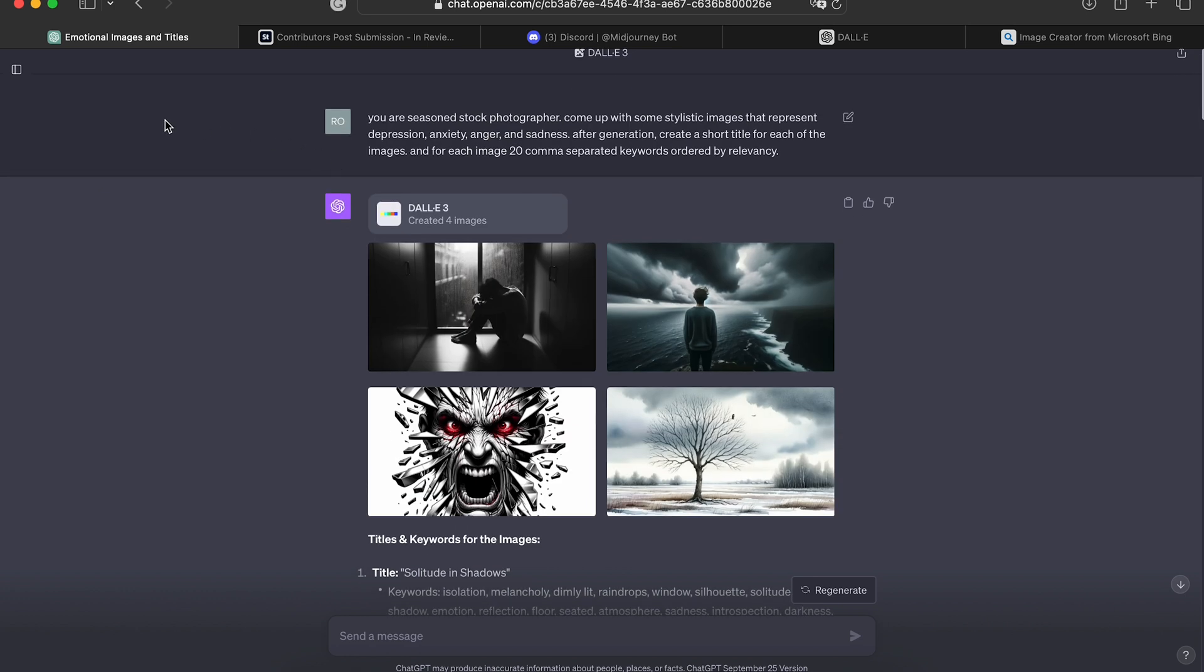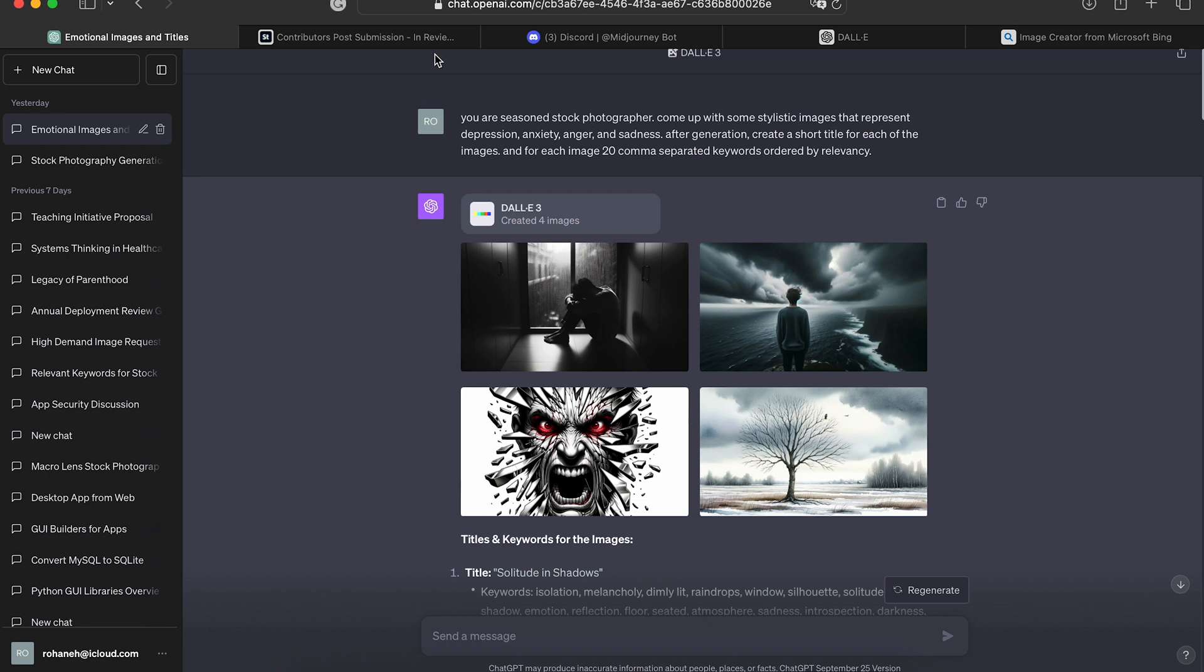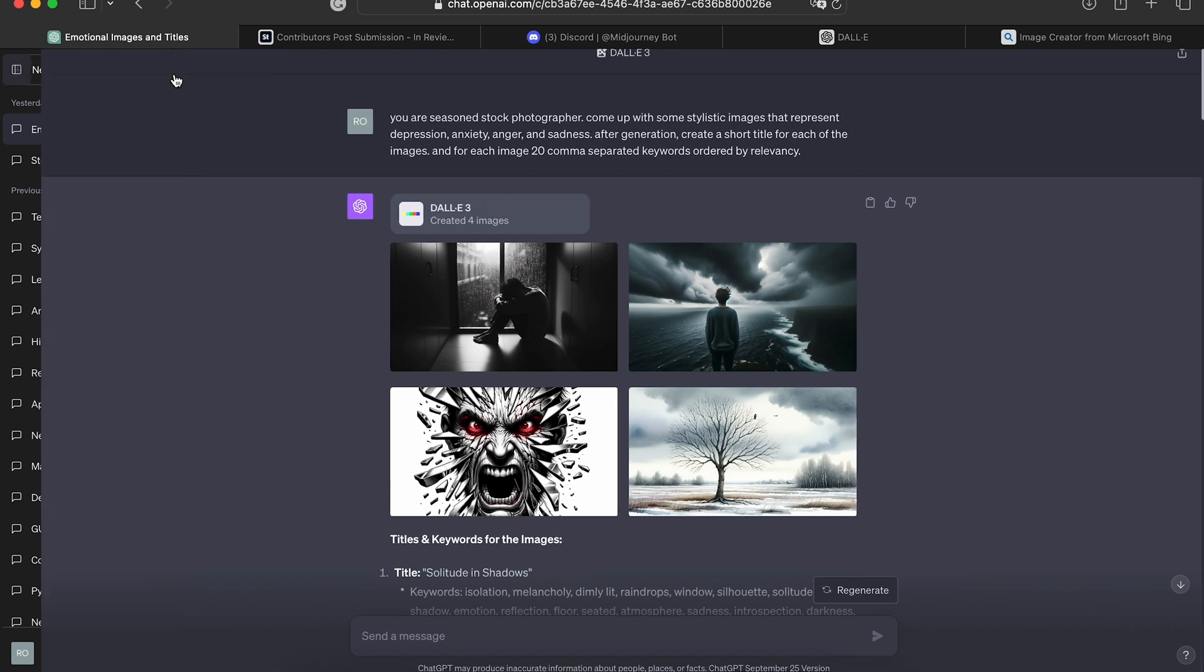DALL-E 3 is, however, paid, at least on ChatGPT. So if you're a paid user of ChatGPT 4, then you have access, at least you will have access to DALL-E 3. OpenAI is slowly rolling out access to DALL-E 3 in ChatGPT.